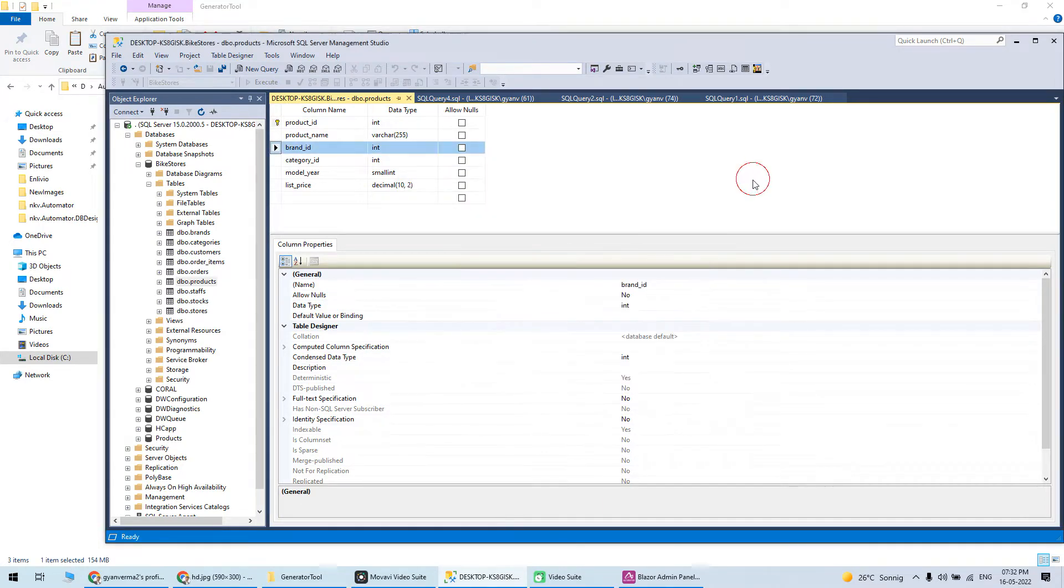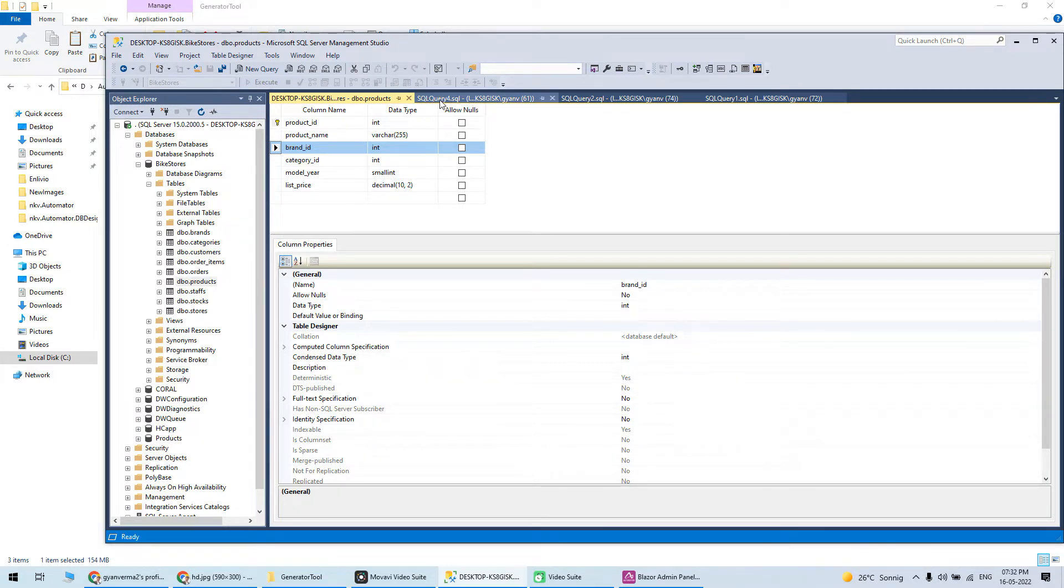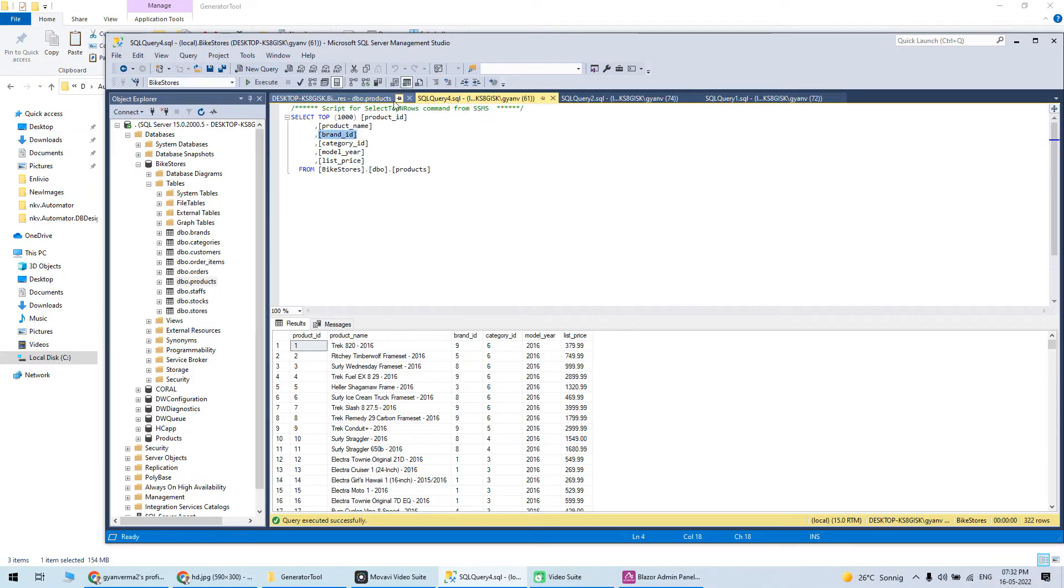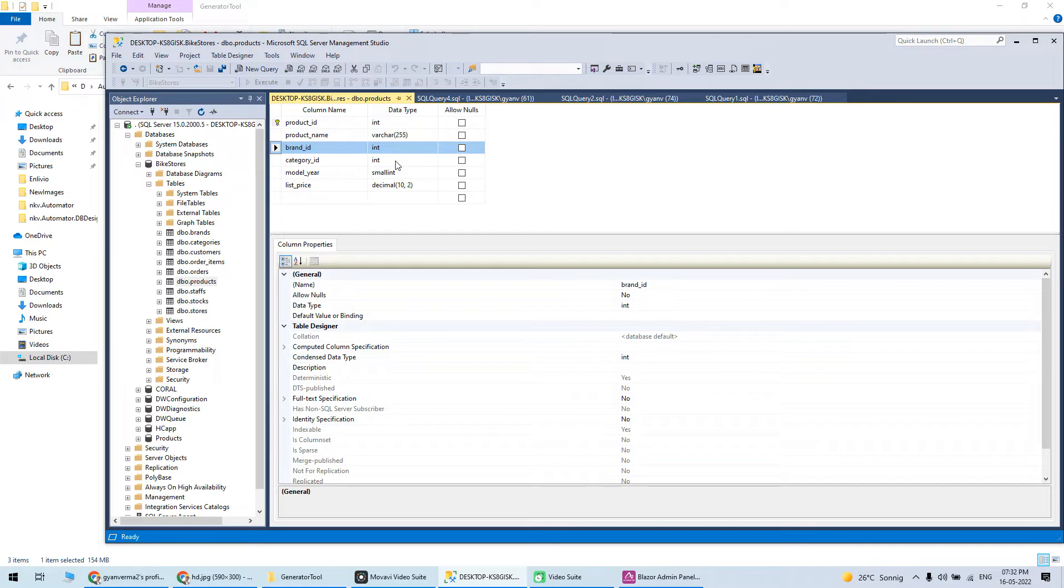I have a simple database with foreign keys and everything - a proper database with foreign keys and different data types. I want to generate an admin panel in Blazor so let's see how I can do that.